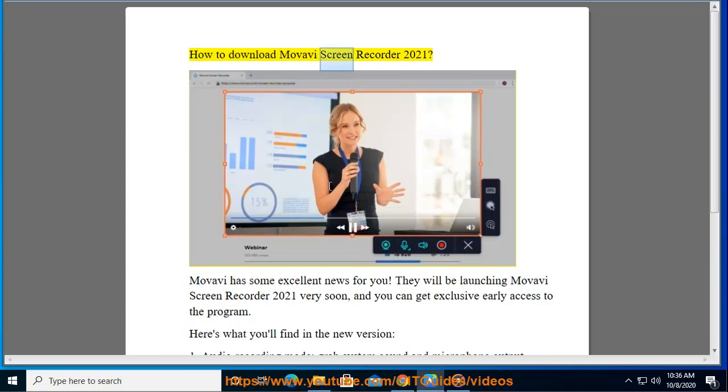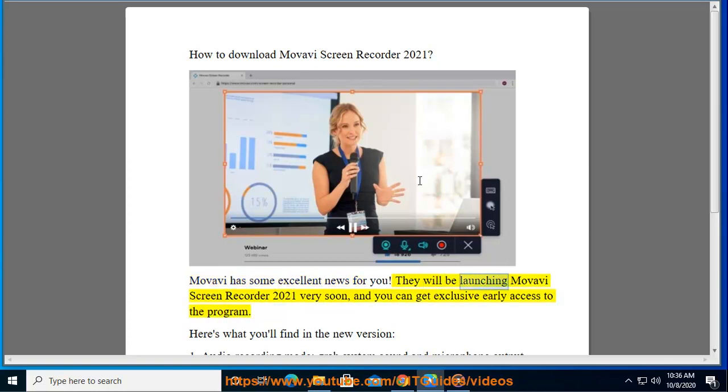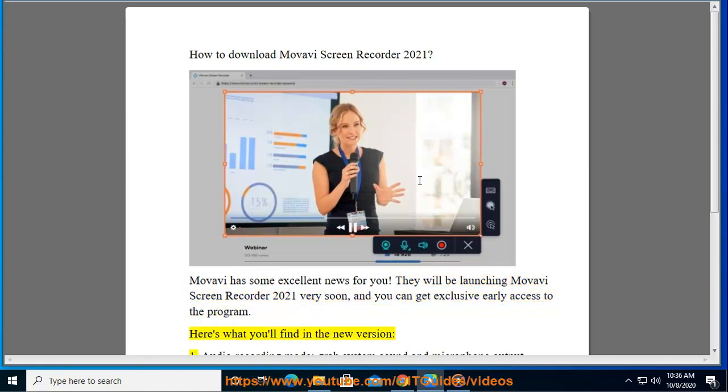How to download Movavi Screen Recorder 2021. Movavi has some excellent news for you - they will be launching Movavi Screen Recorder 2021 very soon, and you can get exclusive early access to the program. Here's what you'll find in the new version.